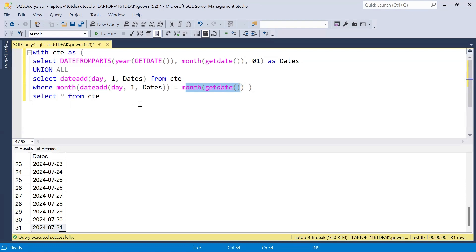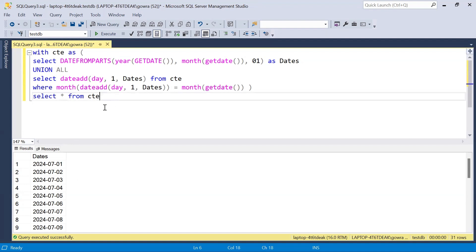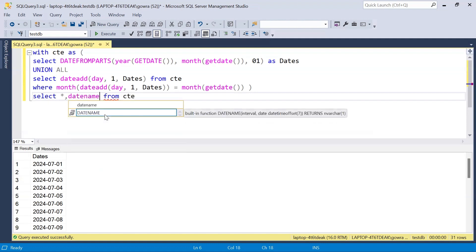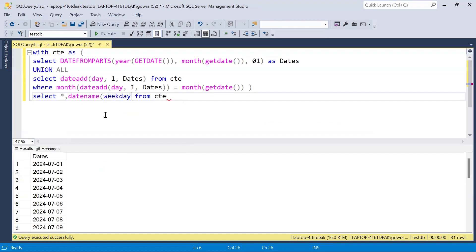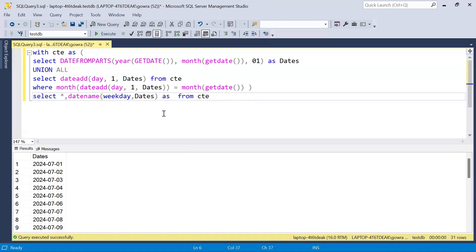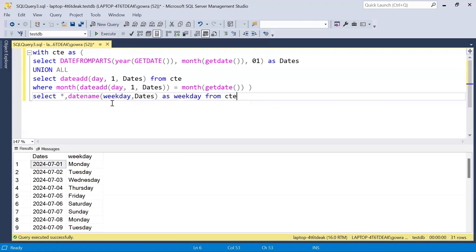Now that we have all the dates, the next step is easy. We do SELECT * FROM CTE and also extract the weekday using the DATENAME function — DATENAME(weekday, dates) — which tells us what day of the week each date falls on: Monday, Tuesday, Wednesday, etc.